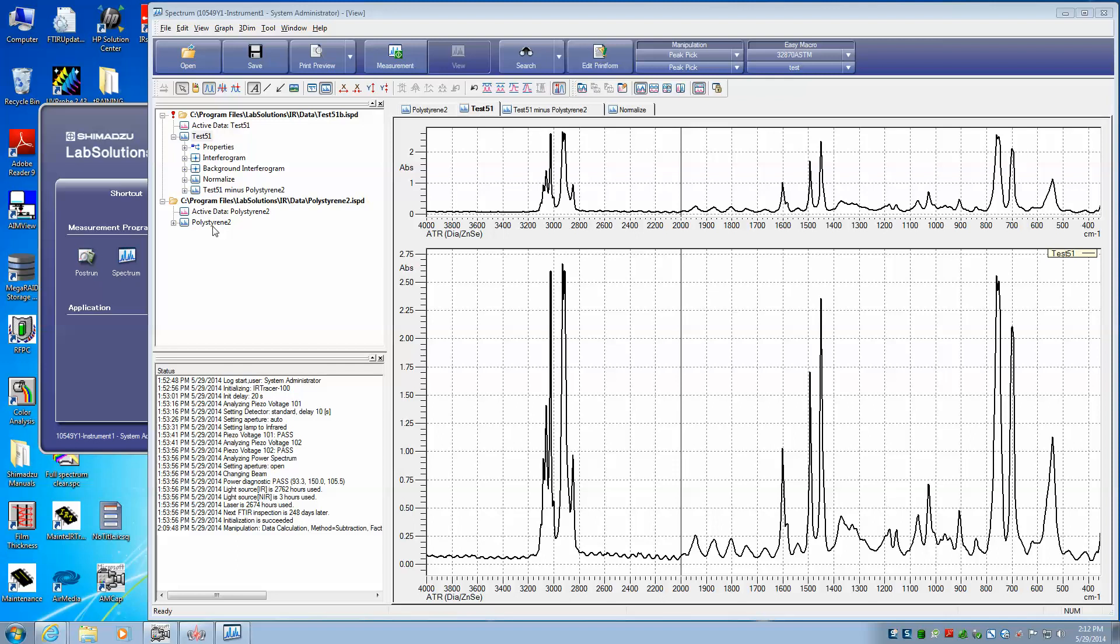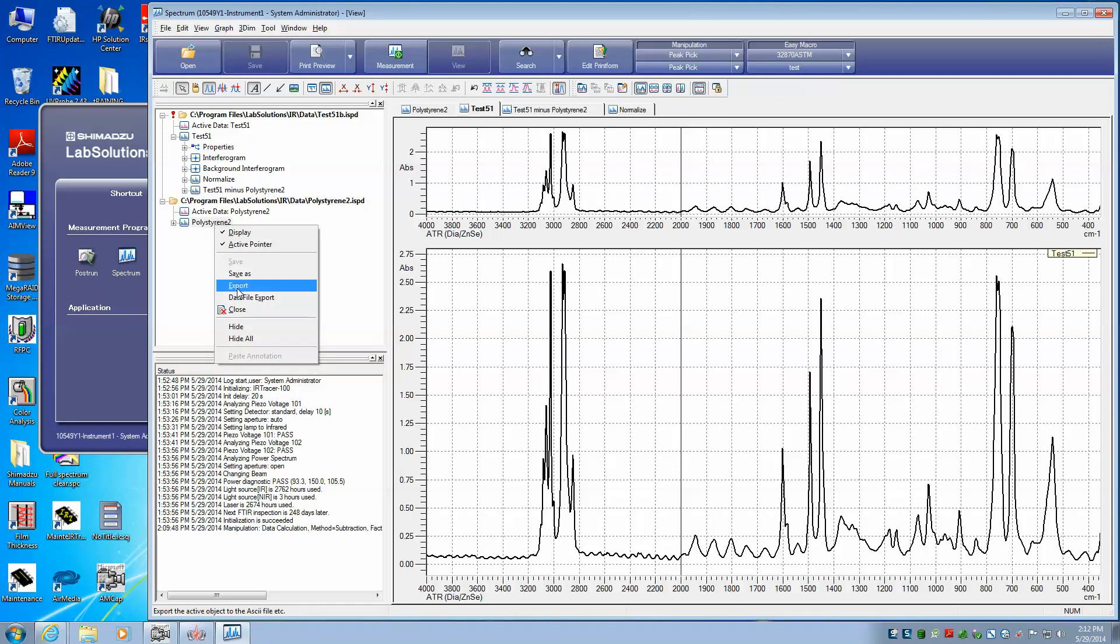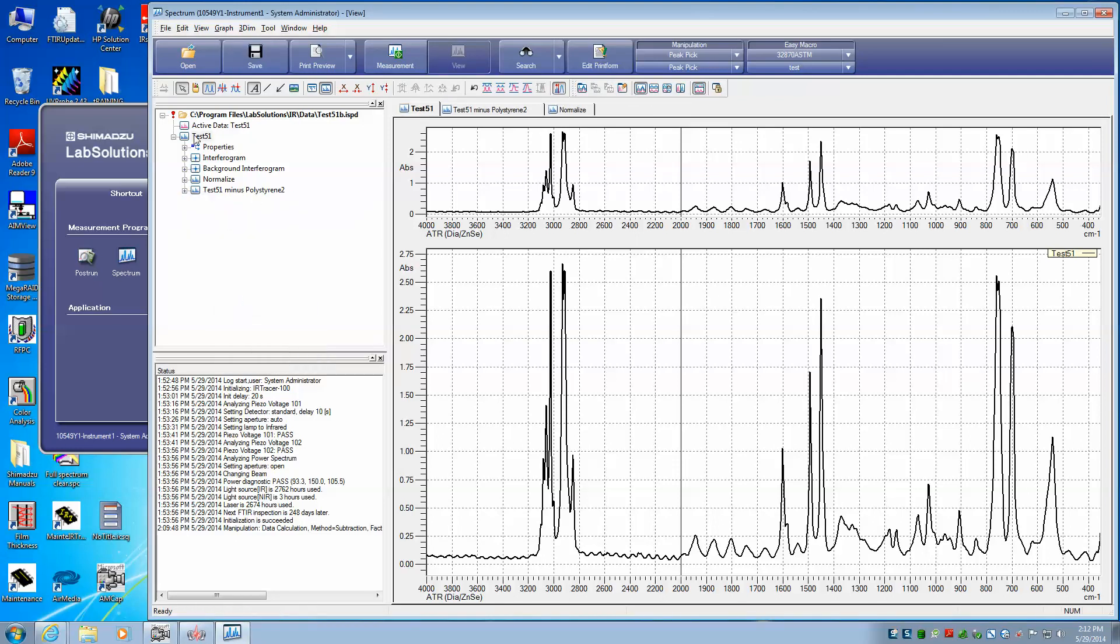Say we no longer want the polystyrene, we can simply remove that by right-clicking on the file name and say close, and that will remove it. So we're left with our test 51.